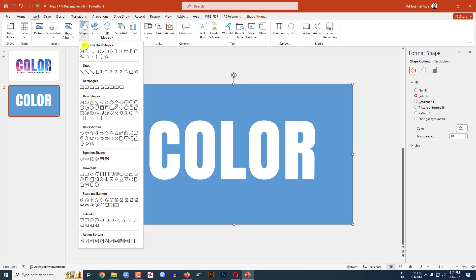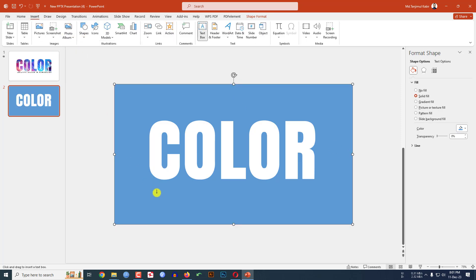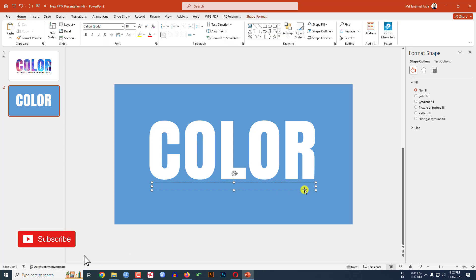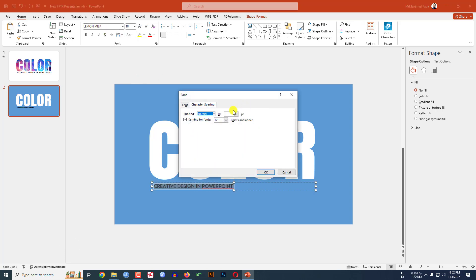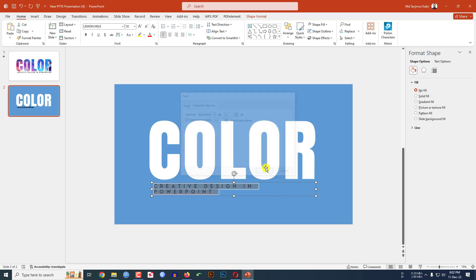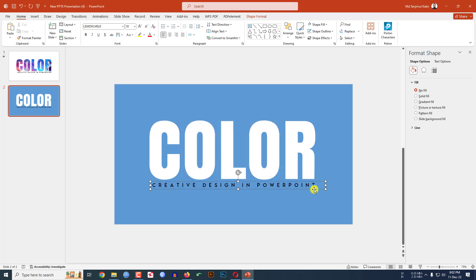Now go to Insert, go to Shape, pick text box and drag it over here. Type 'CREATIVE DESIGN IN POWERPOINT'. Change the font, change the spacing to more spacing and make it 12 points. Increase the size and place it here.